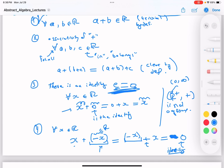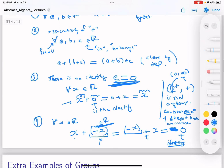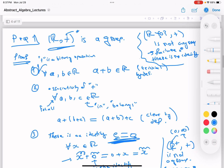If instead we took ℝ⁺ — the positive real numbers (0, ∞) — this is not a group, because elements don't have inverses. Counter-example: the element 1 doesn't have an inverse because its inverse would be -1, but -1 is not in ℝ⁺. So this is not a group. The inverse must be inside the set. This proves that ℝ equipped with addition is indeed a group.